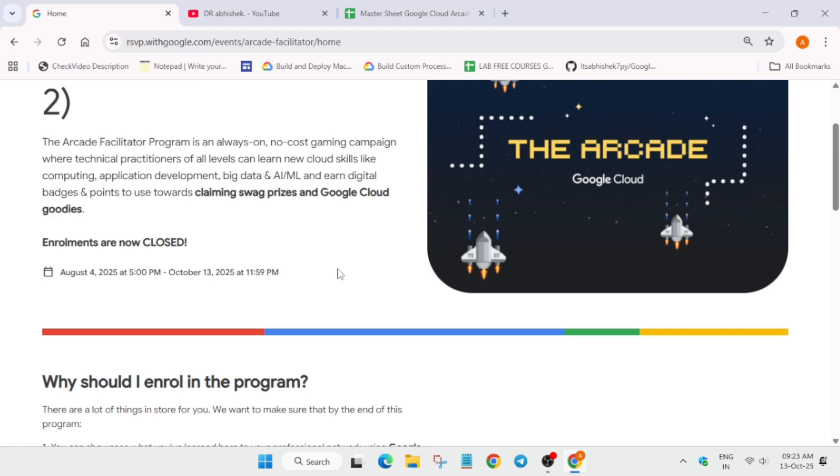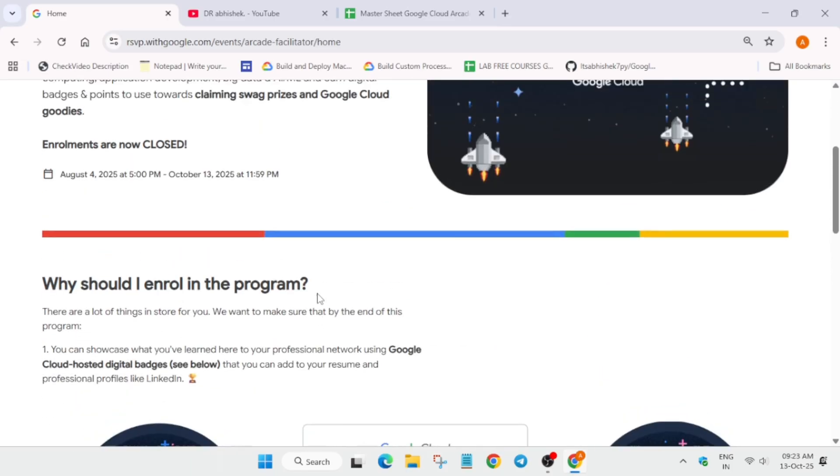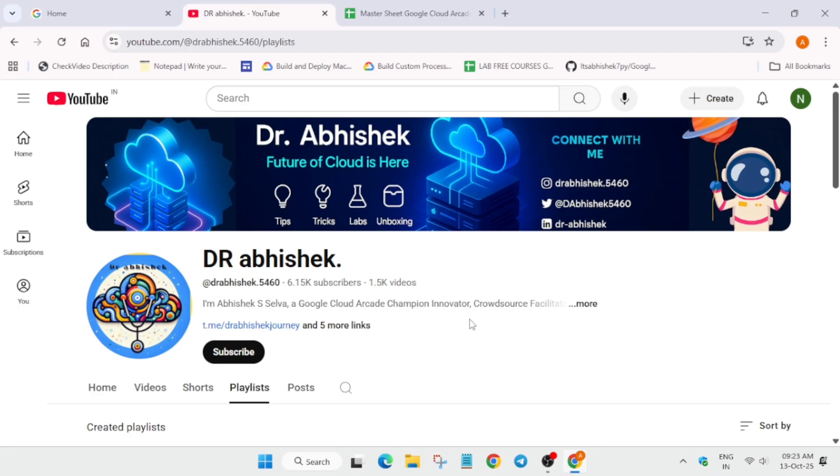In case you haven't completed any arcade game, make sure to complete it to reach your milestone. Many of you are having multiple queries, so I will cover this in this video also. If you are new to this channel, do like the video and subscribe to the channel.